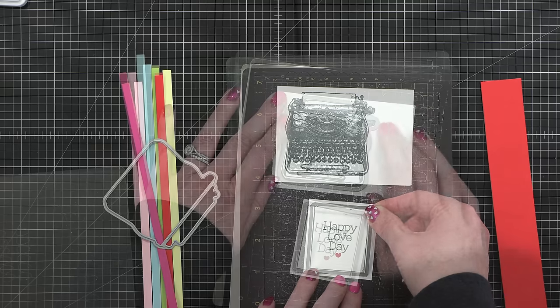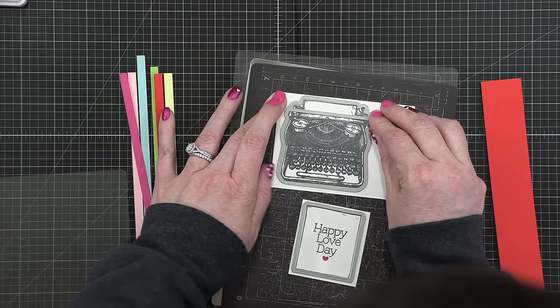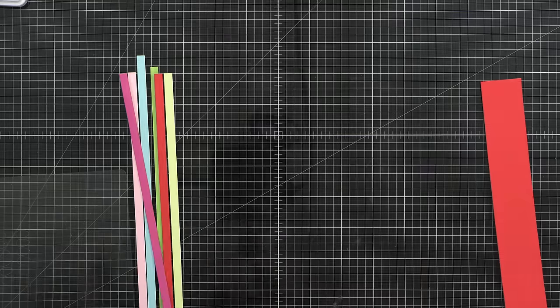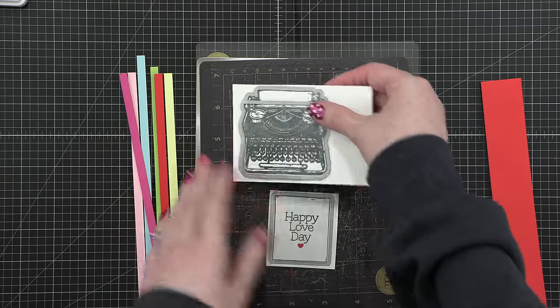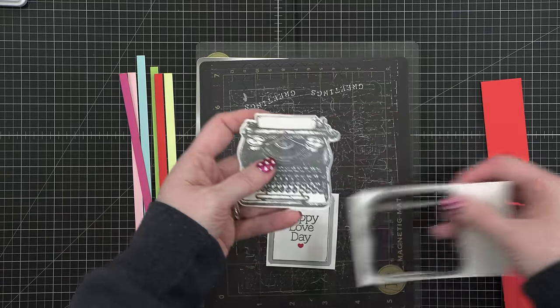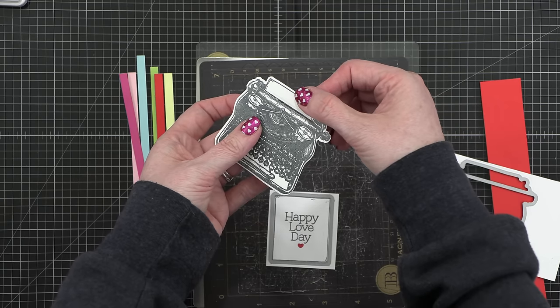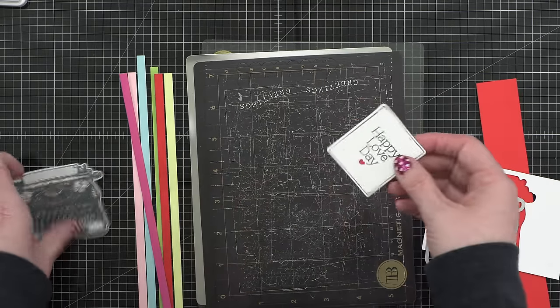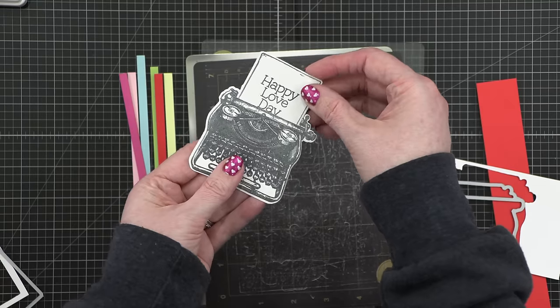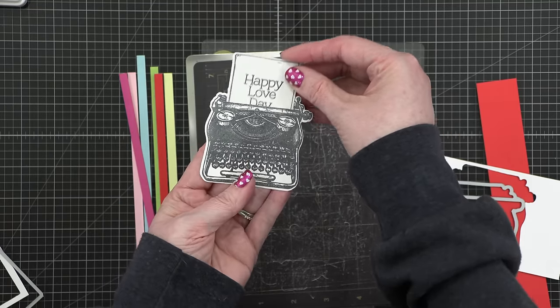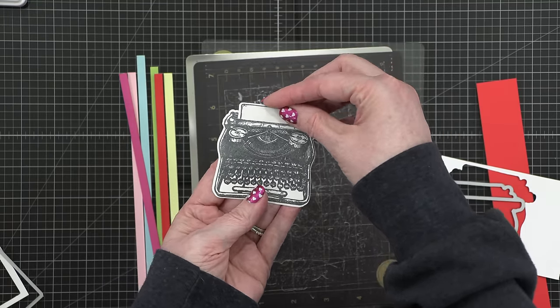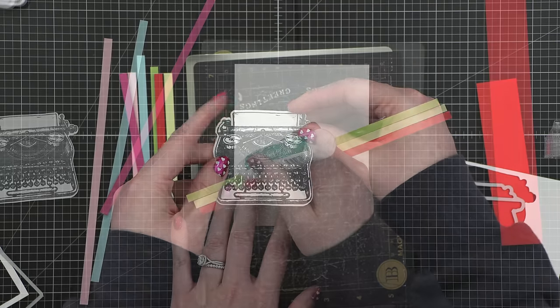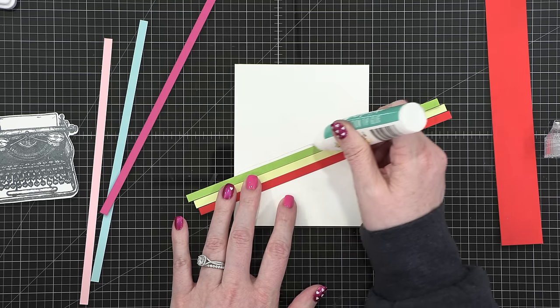Before we get to that, I did use the coordinating die set that came in the card kit to cut out the paper and also the typewriter, and the die that cuts the typewriter puts this little slit right up there at the top. It's positioned perfectly to have this paper come in and out of the typewriter. So you could position it with it already out, the greeting showing, or you can make it more interactive like I'm going to do today.